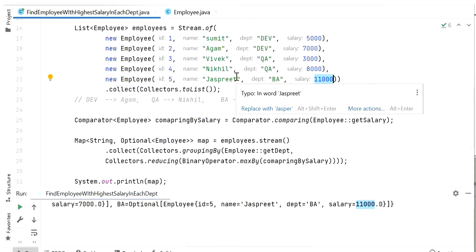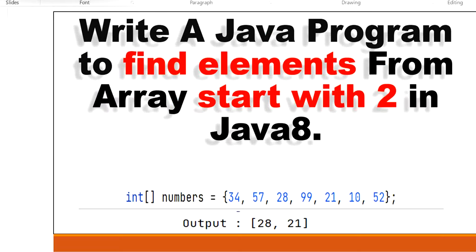In this video we are going to learn how to write a Java program to find elements from an integer array that start with value 2 using Java 8 Stream API. For example, we have an array containing values 34, 57, 28, 99, 21, 10, 52. We need to find elements that start with value 2. Here we can see 28 starts with 2 and 21 also starts with 2, so our output will be 28 and 21.